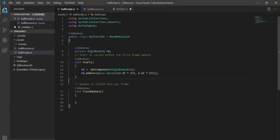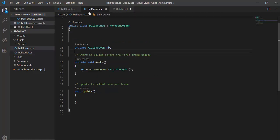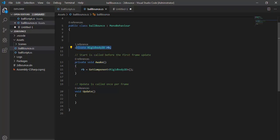This is my ball script. I just add force to my object in the start function. In my bounce script, I just get my Rigidbody on awake, nothing much. Let's get started.